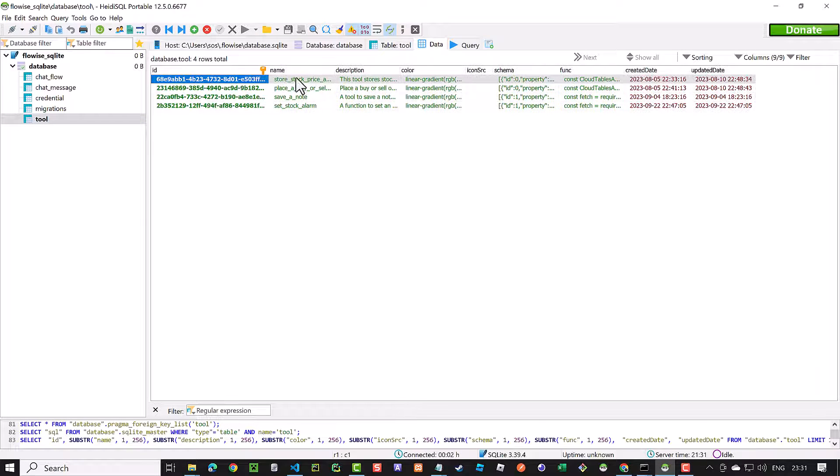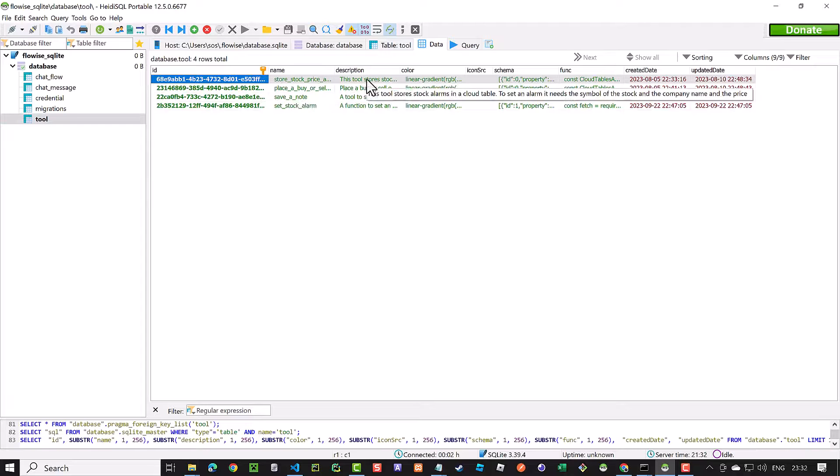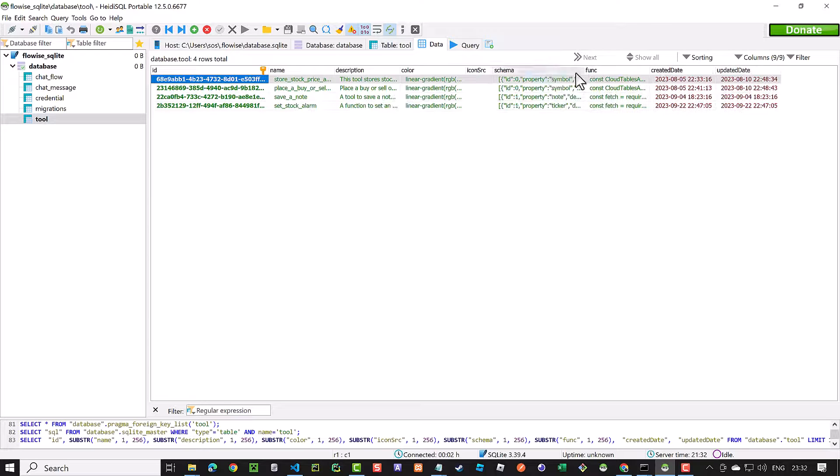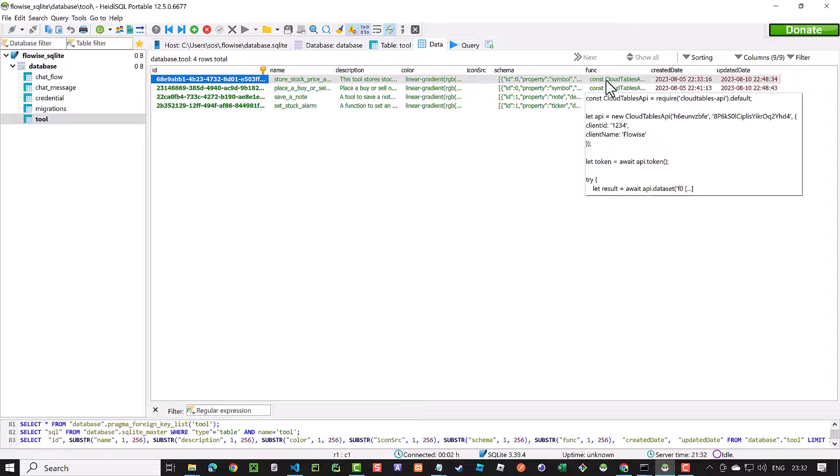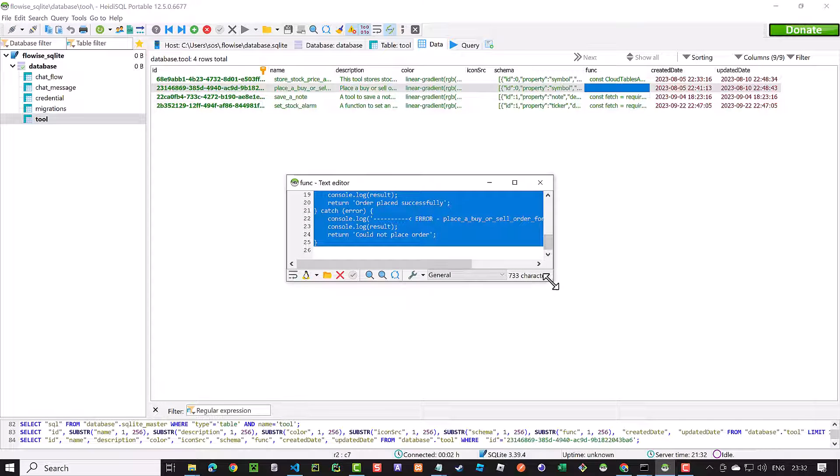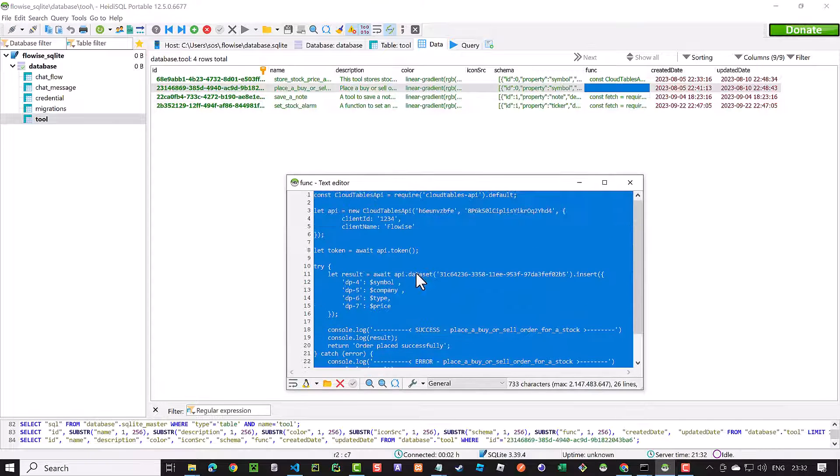Here, we see the name of the tool, the description and the schema and even the defined JavaScript function.